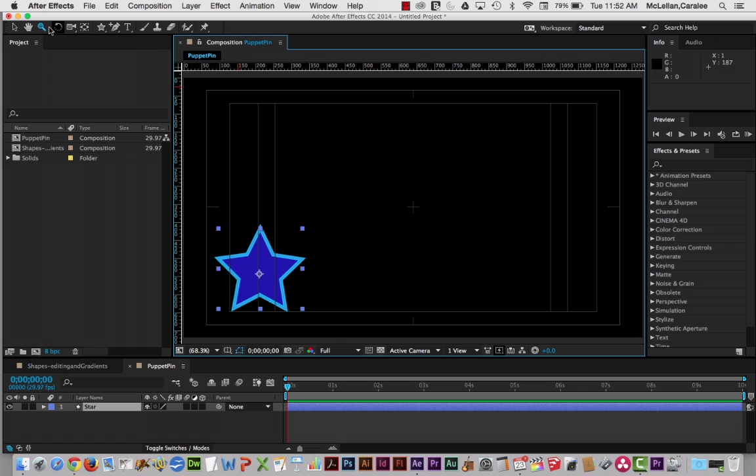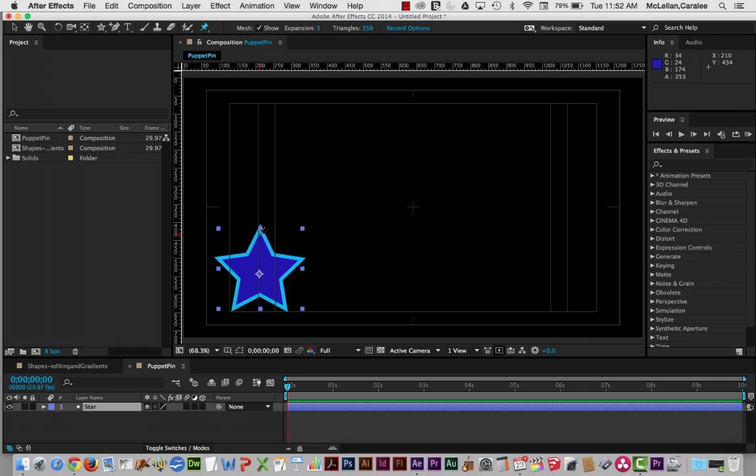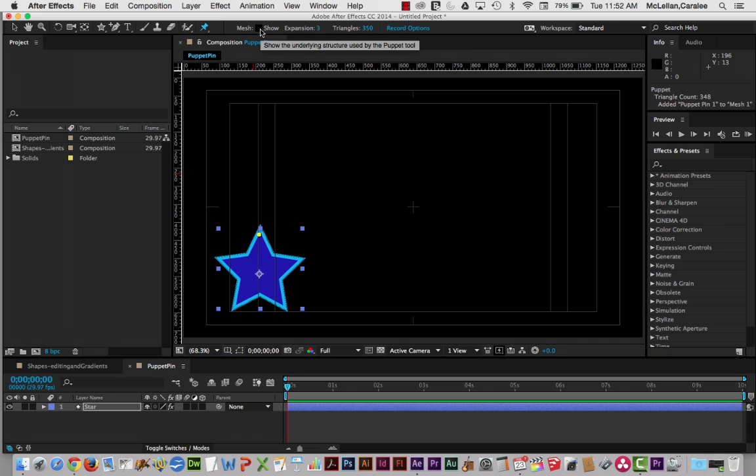And what I want to do is look at adding points so we can animate each one of these star points separately. Now, I'm going to start by clicking in the upper point here. And you can see when I do that, it creates a mesh, which we can see because show mesh is turned on.